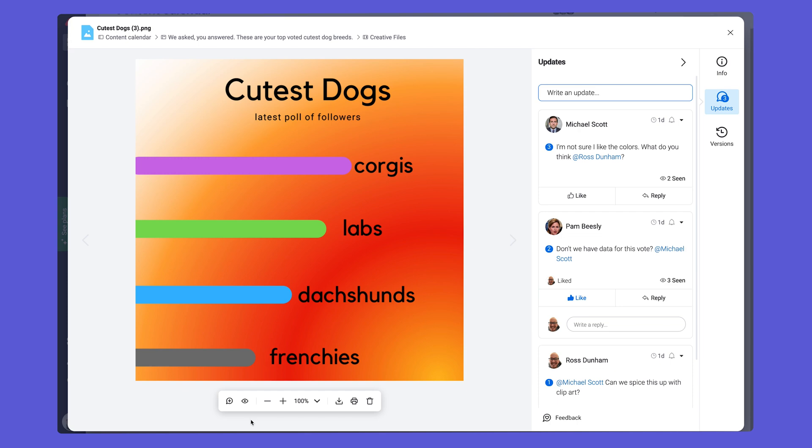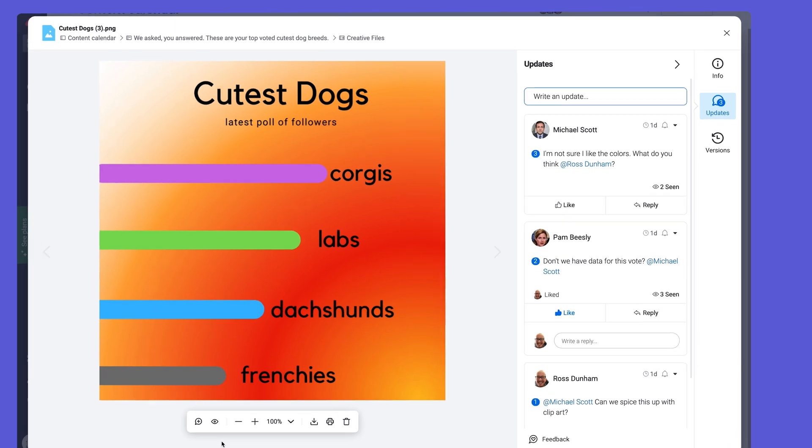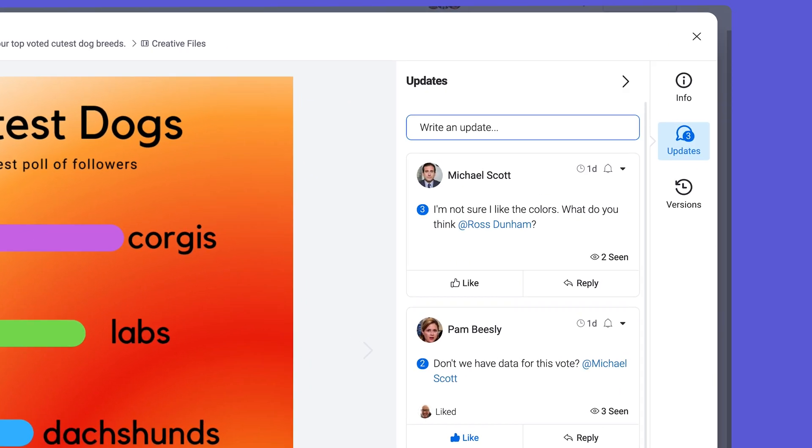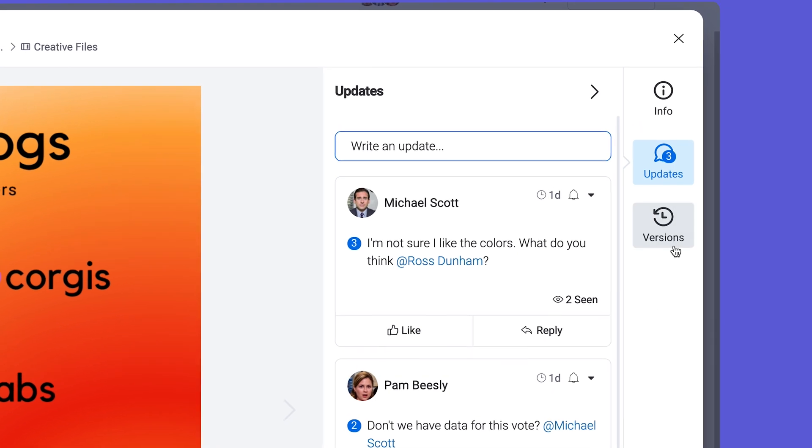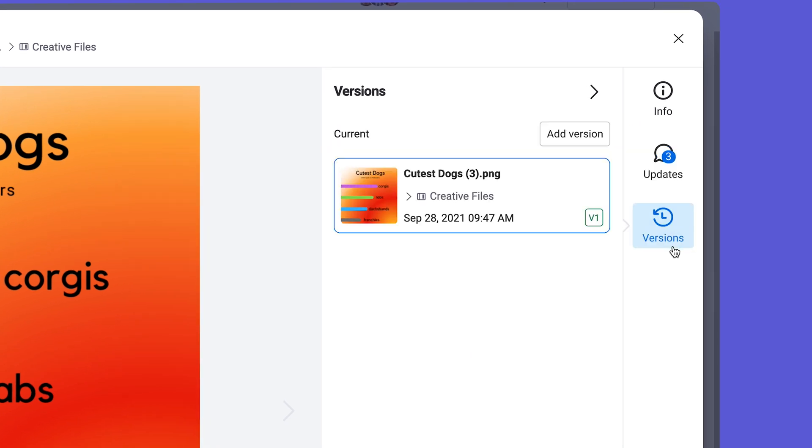Ever wanted to track different versions of the same file in one place? With file versioning, Monday.com makes this process simpler than ever. Add updated versions of files by clicking here.